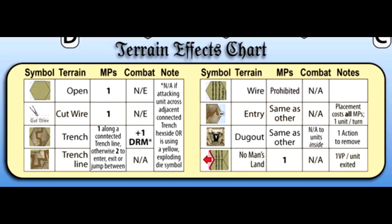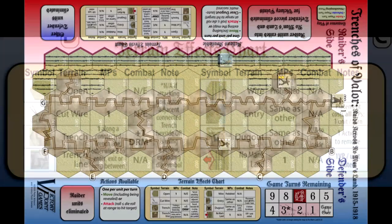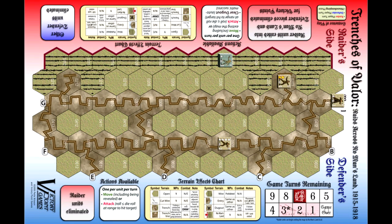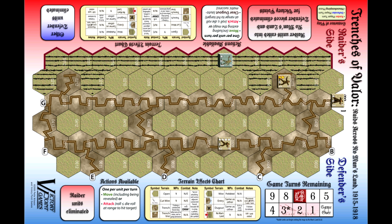The number in the lower right corner is the movement points that a unit makes in a turn, and in the middle at the bottom is a unit identification number. There are also dugout markers, a cut wire marker to indicate where barbed wire has been cut, and a game turn marker. The map also contains a terrain effects chart that lists the effects of terrain on movement and combat.